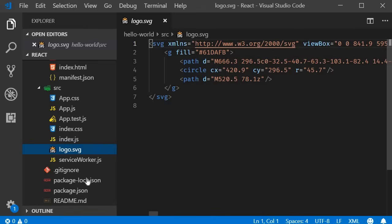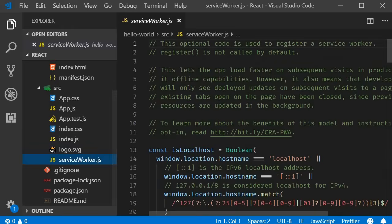Finally we have service worker which is again concerned with progressive web apps and can be ignored as a beginner.